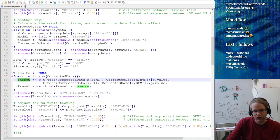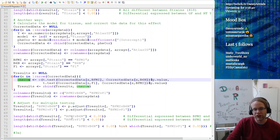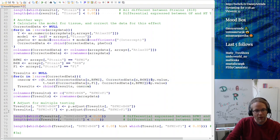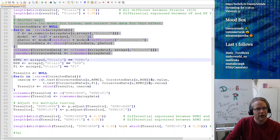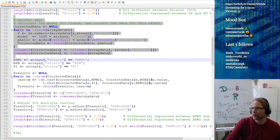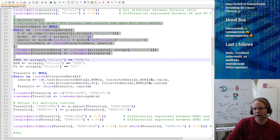After correcting for tissue and t-testing, we adjust for multiple testing again. Now we can actually answer the assignment question: how many genes are different from BFMI to B6N, and how many are different between BFMI and F1 individuals. Let's run this code, which will take some time. The corrected data is being calculated — this will also allow us to make some additional plots.